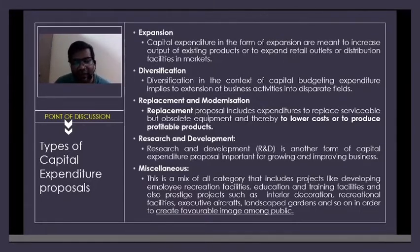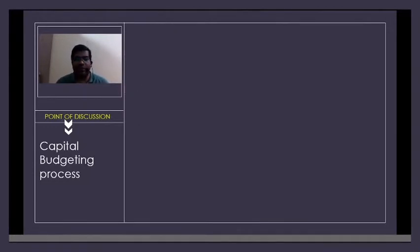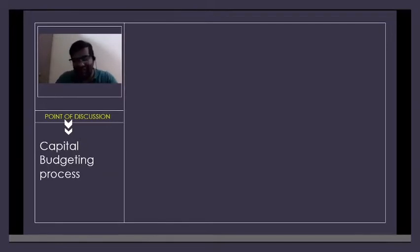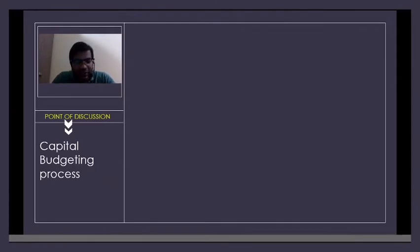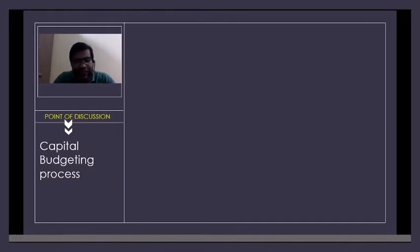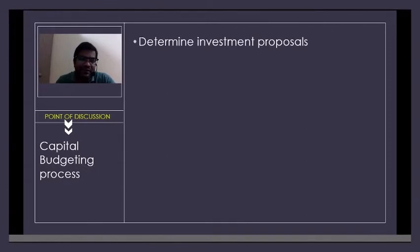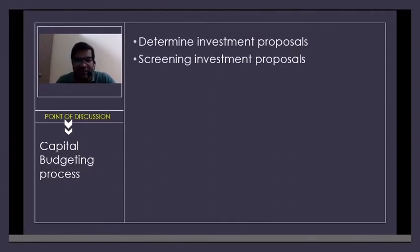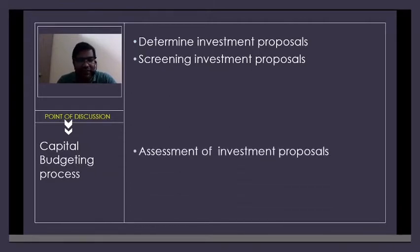These are the four types of capital expenditure proposals. Now we will move on to the process of capital budgeting. In capital budgeting, we do an assessment of risk and return. After doing the assessment, we take a decision whether to go ahead with the investment proposal or reject it. Step one: determine the investment proposals. Step two: screen the investment proposals.